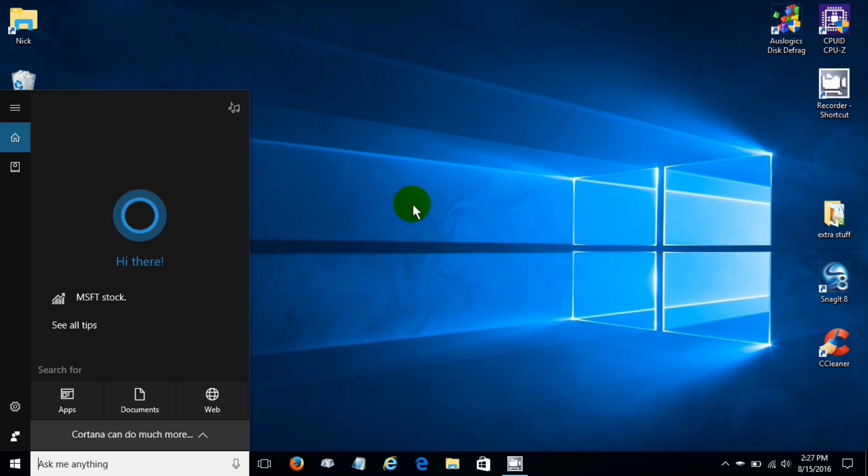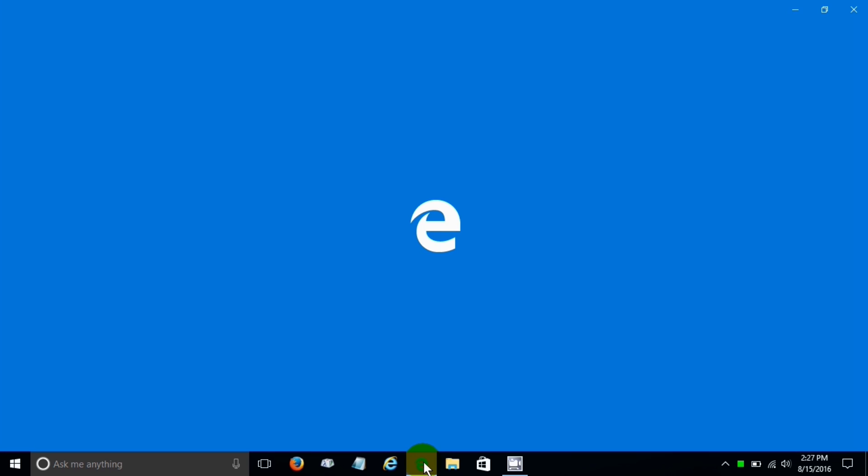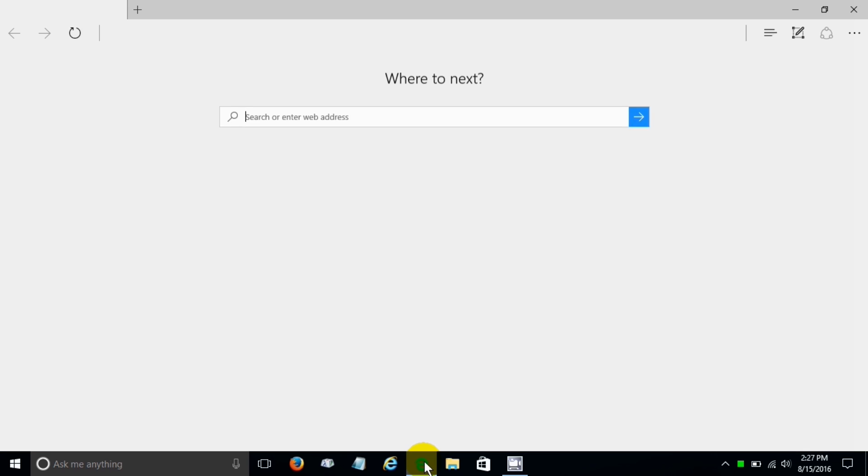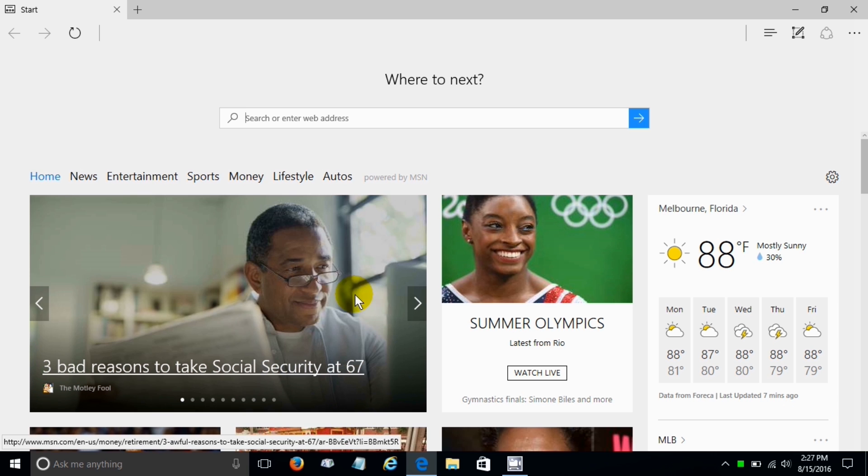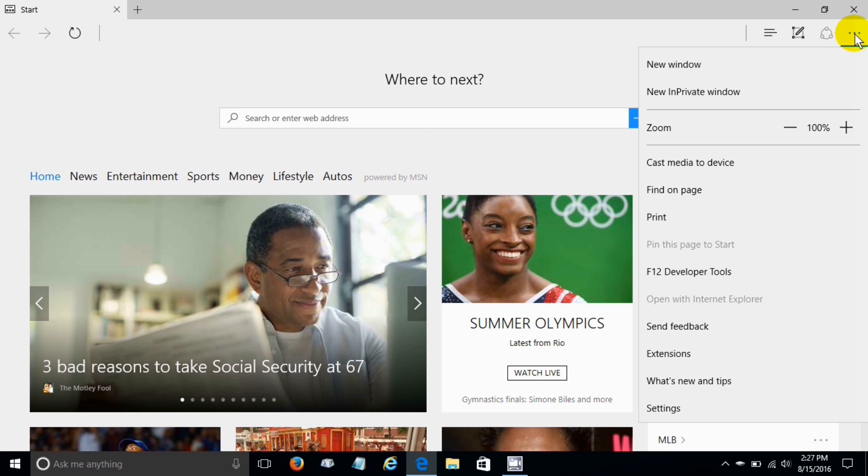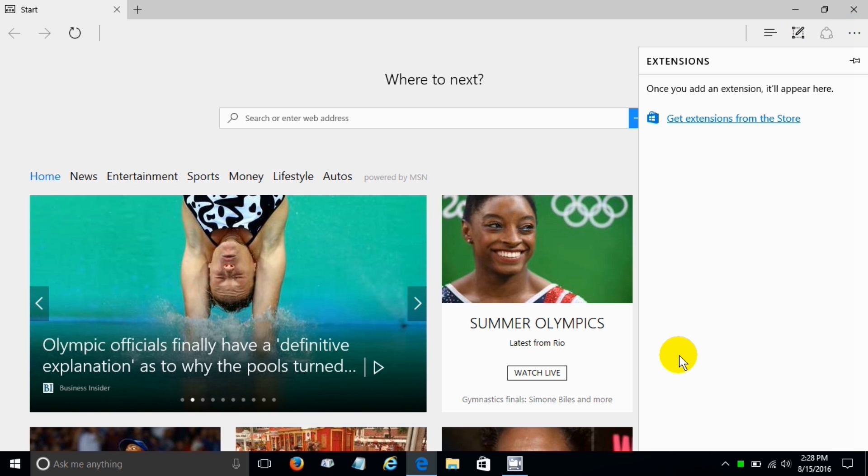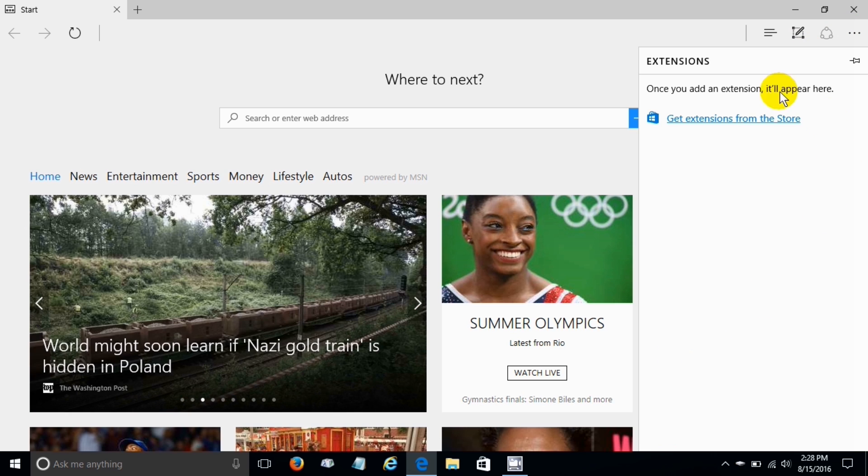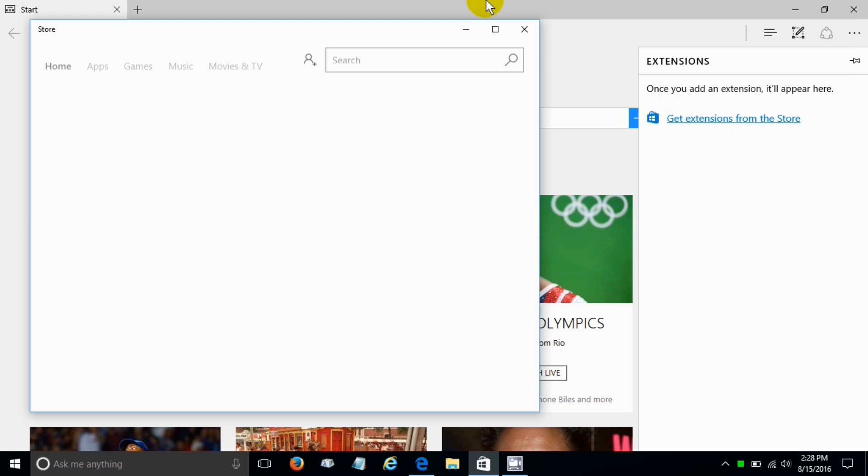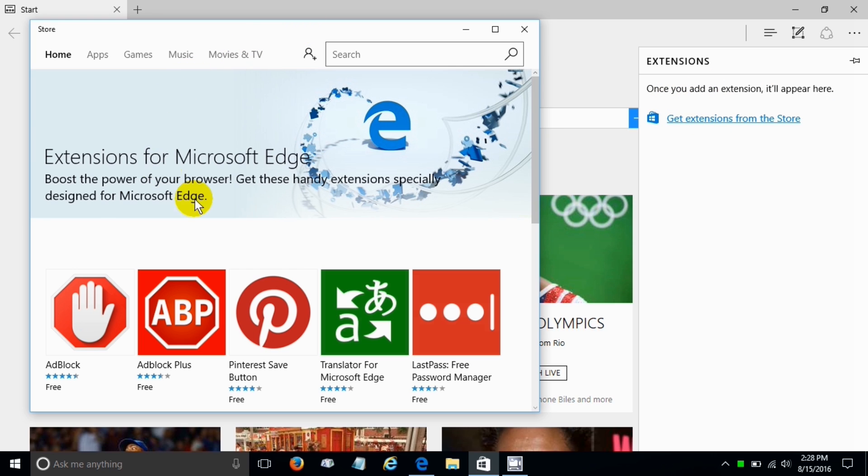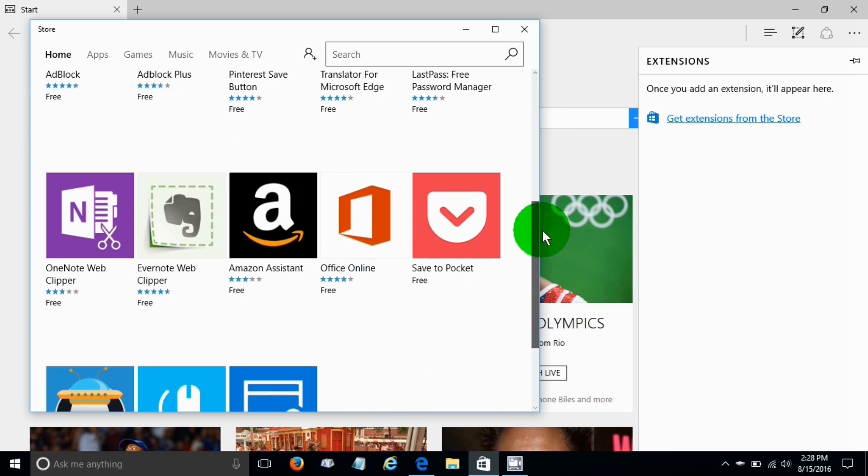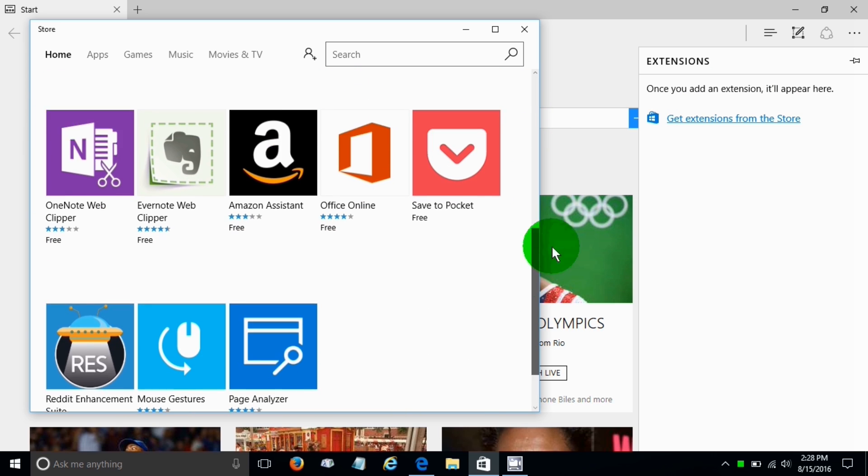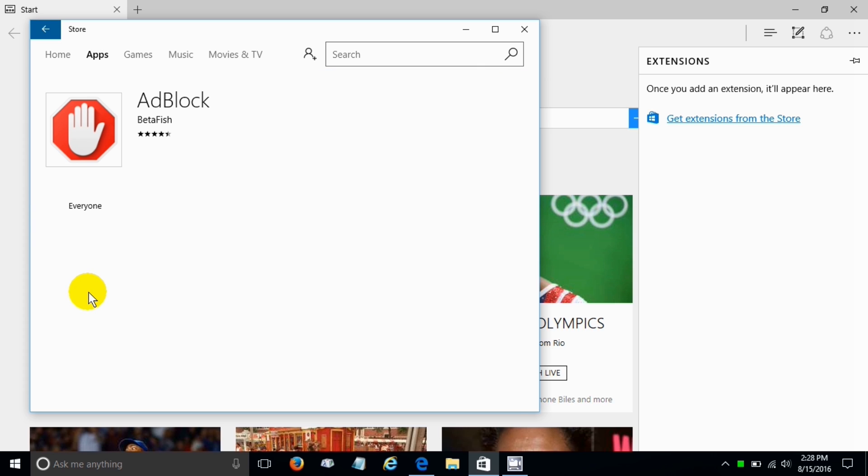Now Microsoft Edge, they've added something really cool. They've added extensions and that's something that's been missing. If we click up here, go down and click on extensions we are able to click here and open up the store. Once the store is open it takes us right to extensions that are available that we can add to Microsoft Edge.